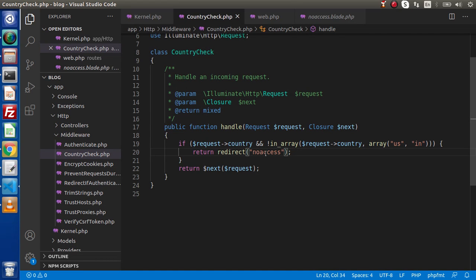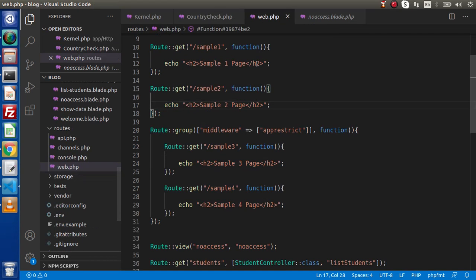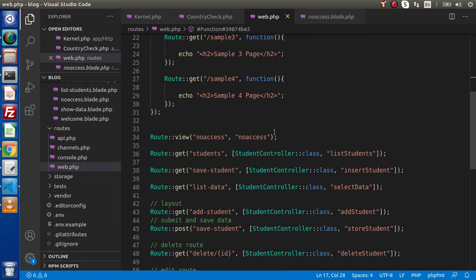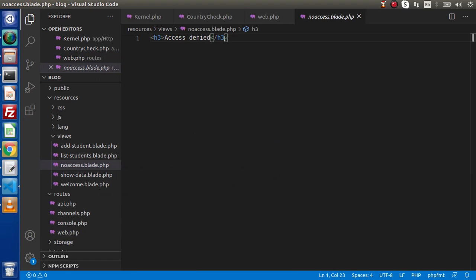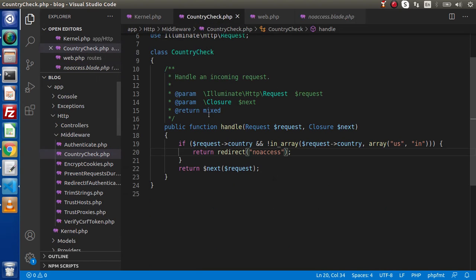Now we need to create this no access route back in web.php. Inside this web.php, we have already created it using the view method. Here we have the route name, and this is no access, meaning the template file is no-access.blade.php. This file will be created inside the resources folder and views folder. Here we have resources, views, and here is the file. If we open this file, inside we have a simple message called access denied.